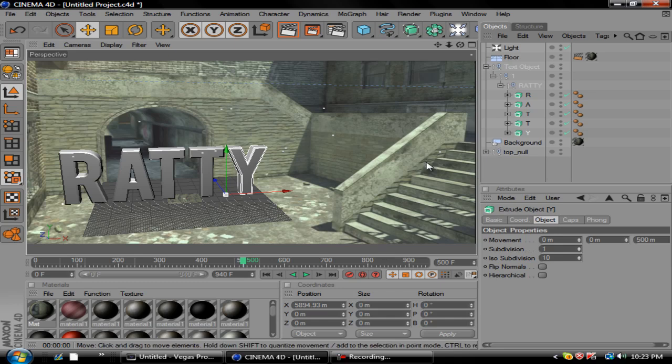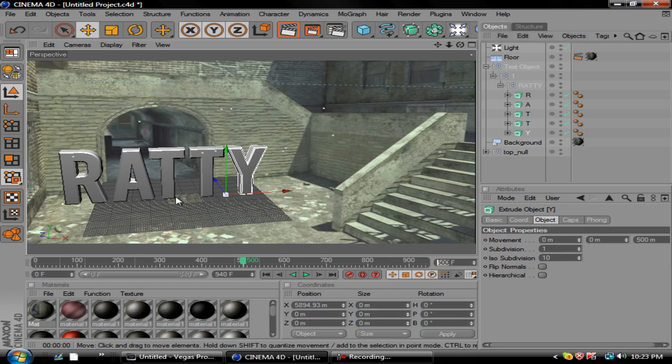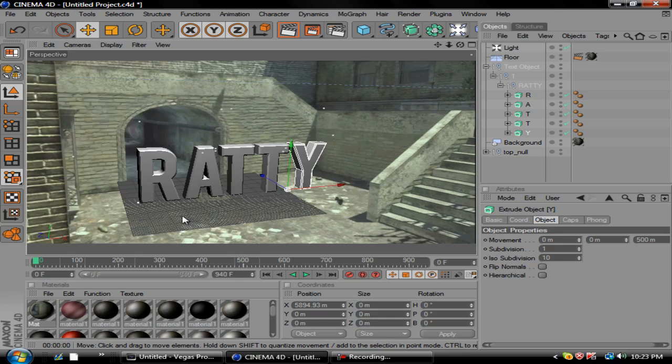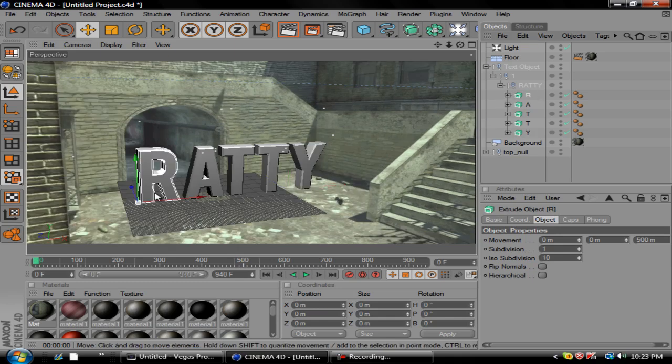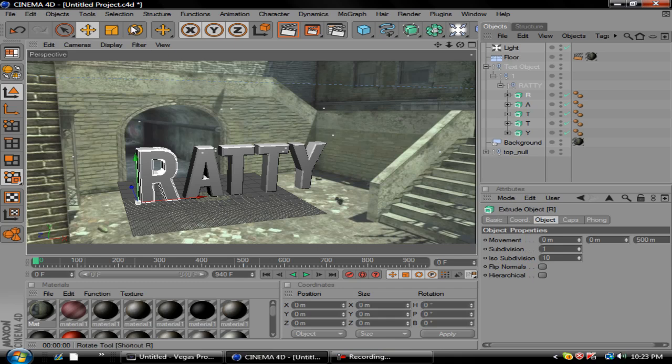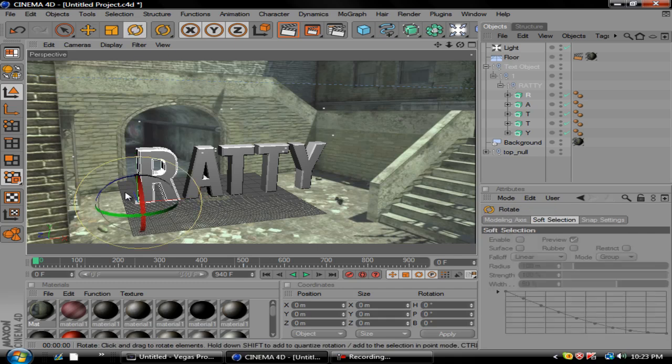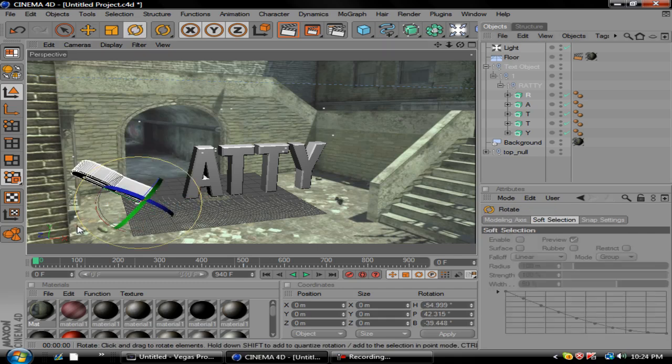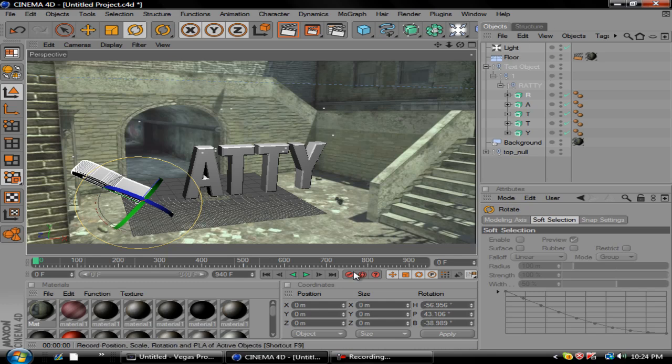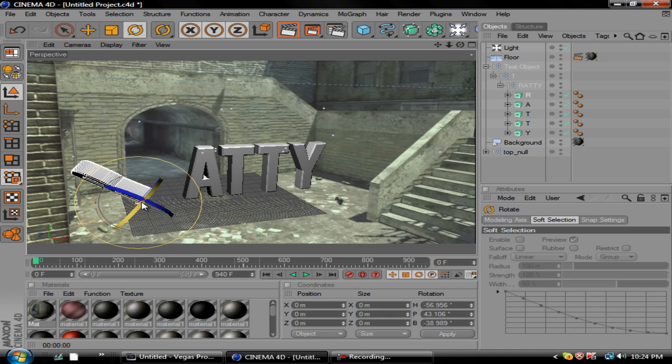And basically what you do now is go ahead and change this to zero. And your text will look exactly the same but this is the portion where we move it to what we want. So we'll just rotate it like this. And basically after you do the rotation on one text you want to hit the key again.